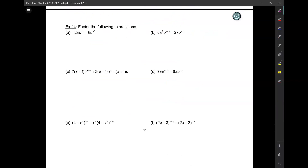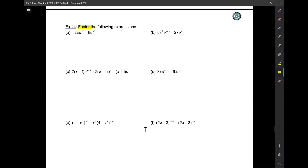Now we're going to do something not explicitly covered in the textbook, but extremely important in calculus. Students who go into calculus can often do the calculus fine but struggle with this algebra. So here's my effort to address that — we're going to do some factoring, taken up a couple of notches. Extreme factoring, if you will.